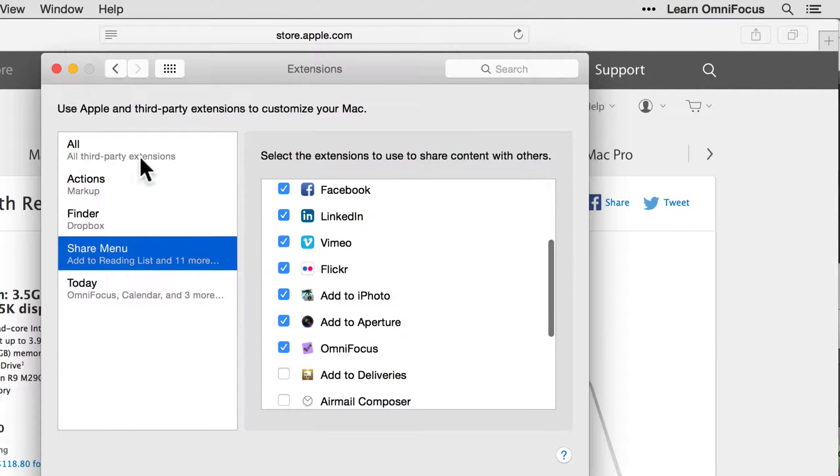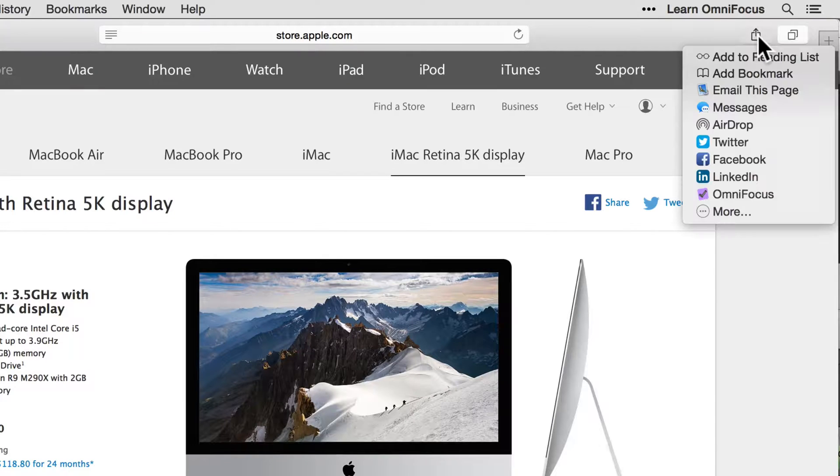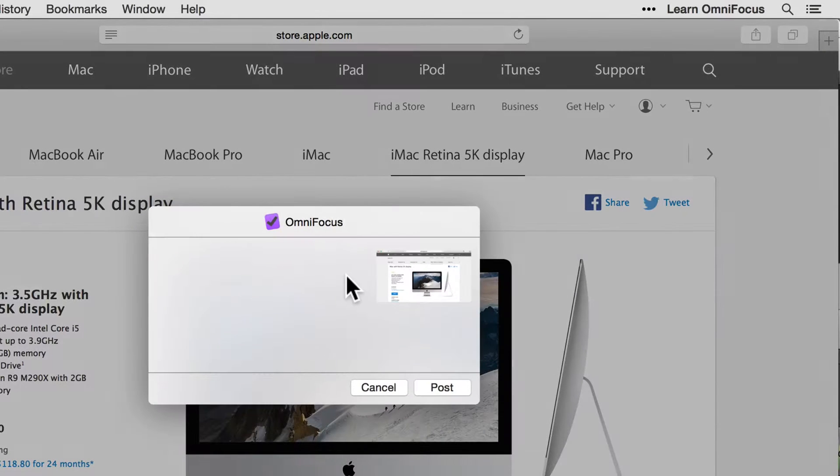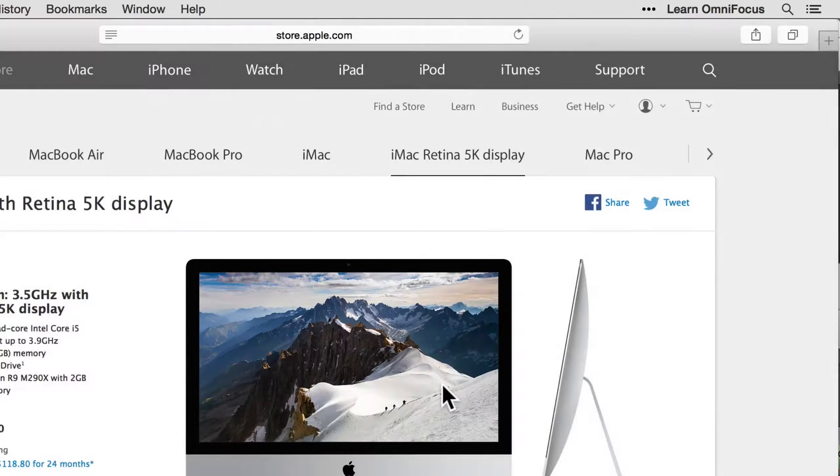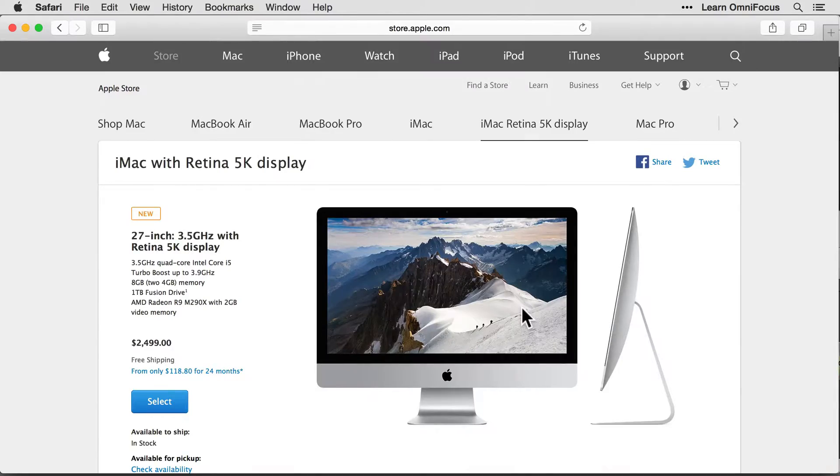I can now create an OmniFocus action by selecting OmniFocus and typing the name of the action. When I click the Post button, a new action is added to my OmniFocus inbox with the website address automatically stored in the Notes field.